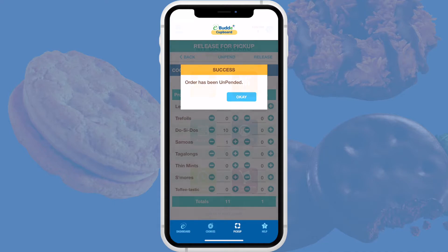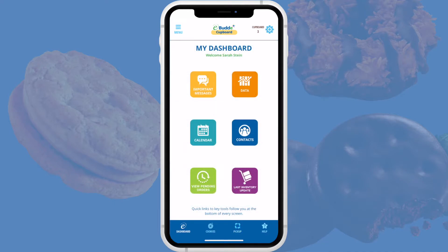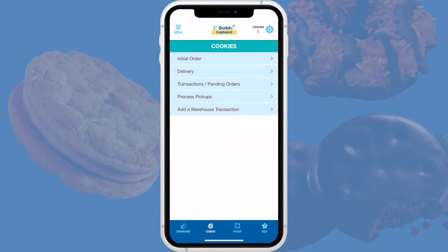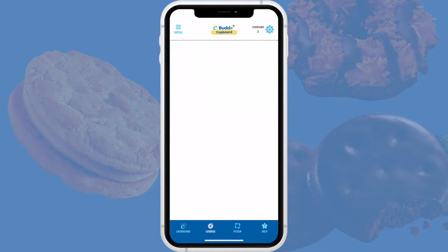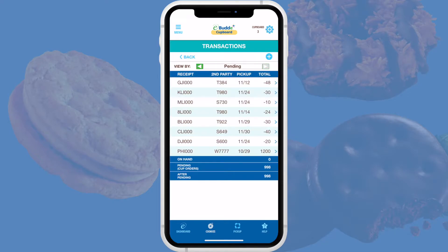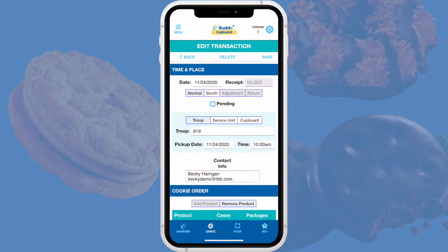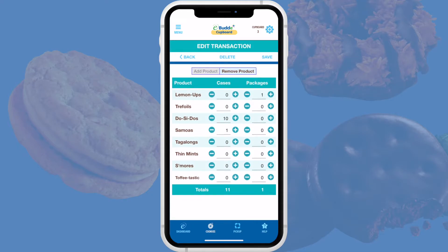To access the transaction again in the eBuddy app, tap Cookies in the quick link bar, tap Transactions, then Pending Orders, and tap the left-hand sort arrow twice to view all orders. From here you can tap any order to open it in the Edit Transaction screen, where you can make any required changes and then tap Save.